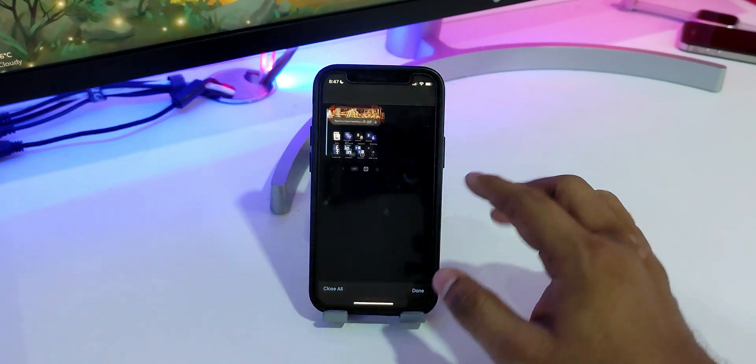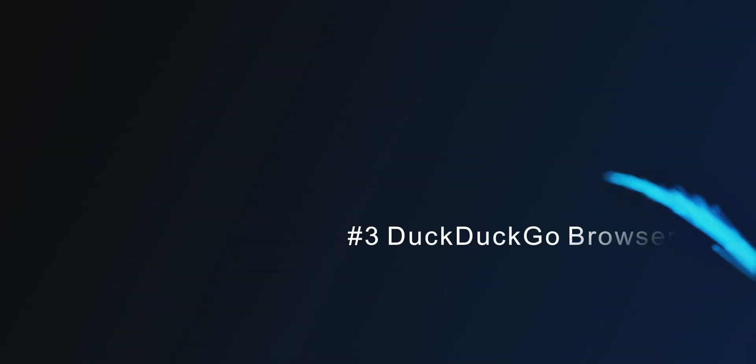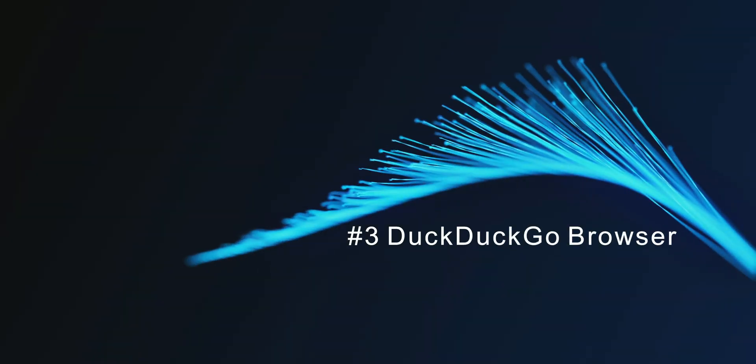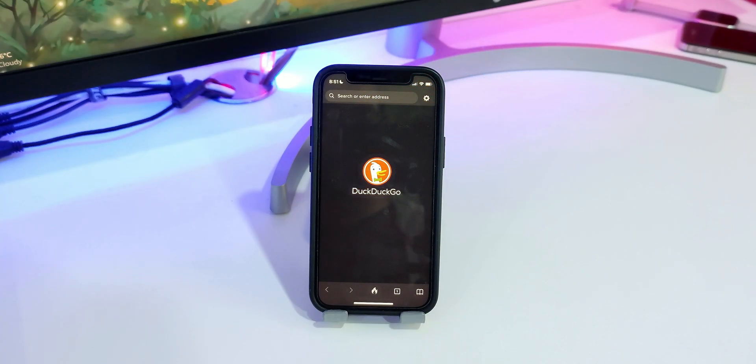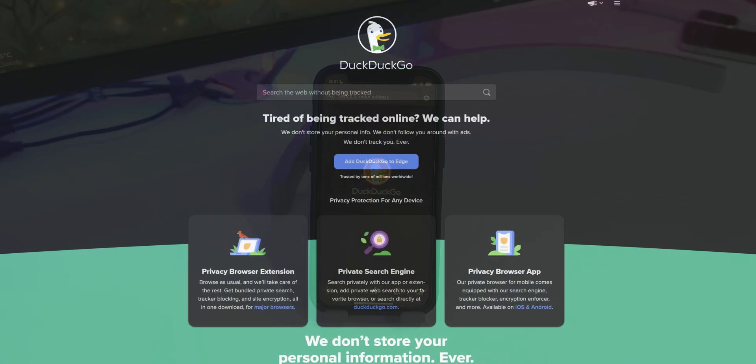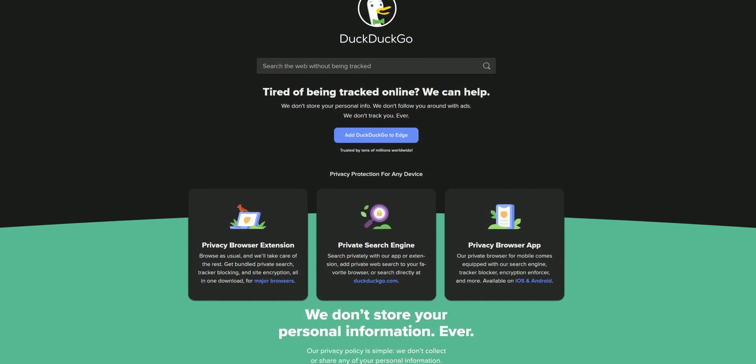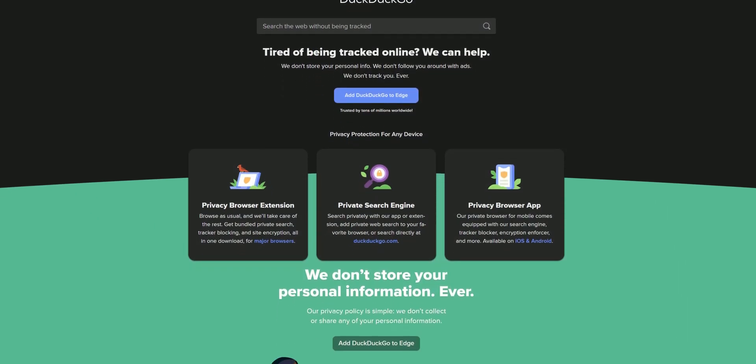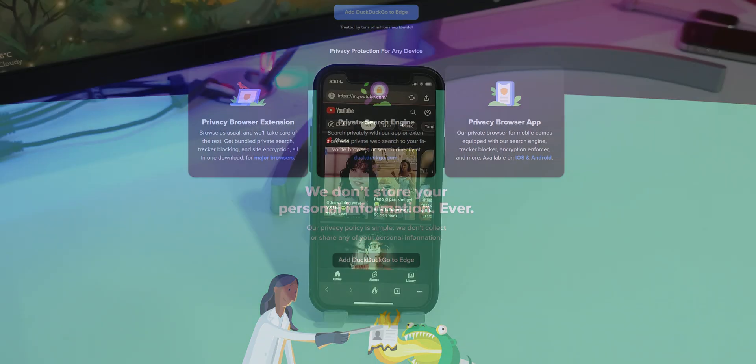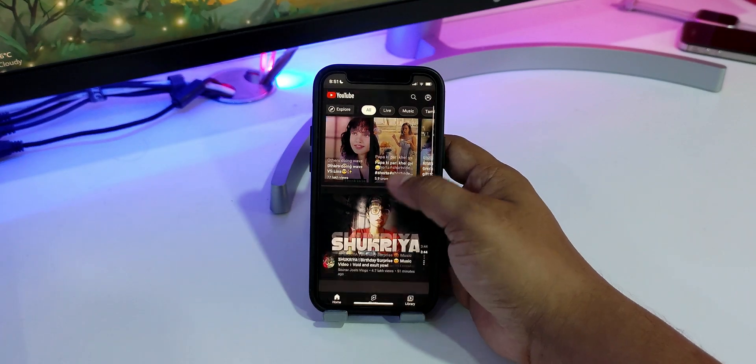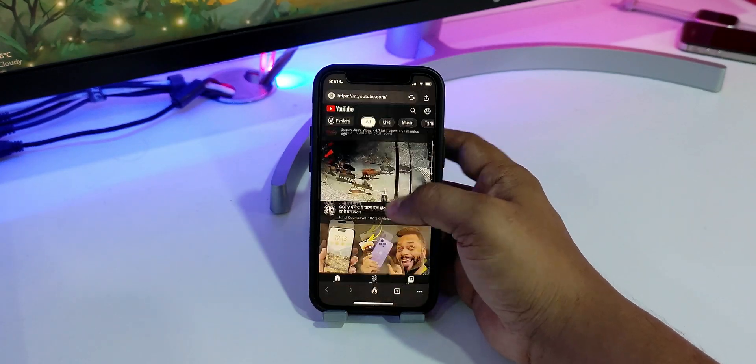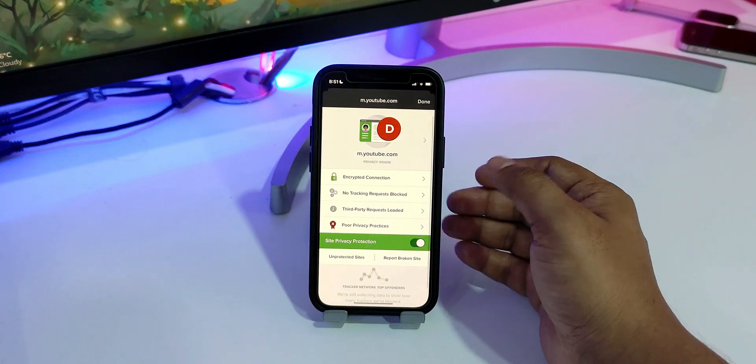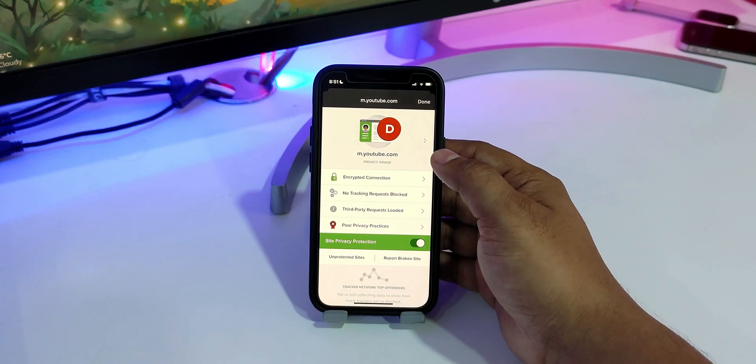At number three, we have DuckDuckGo Browser. If you're tech-savvy, you may have heard of DuckDuckGo. If not, it's a search engine that focuses on protecting the searcher's privacy. Likewise, the DuckDuckGo browser also focuses on protecting users' privacy, and it does that by automatically blocking all web trackers on a webpage.